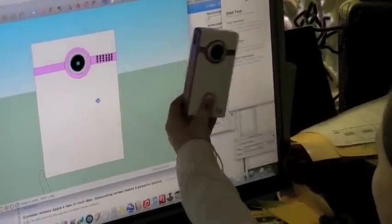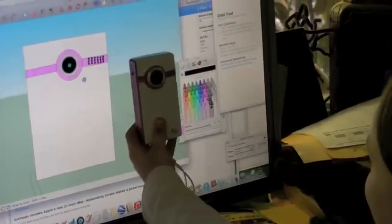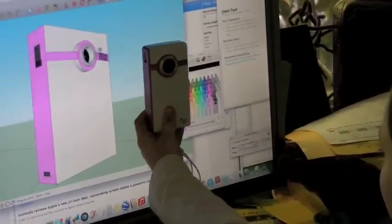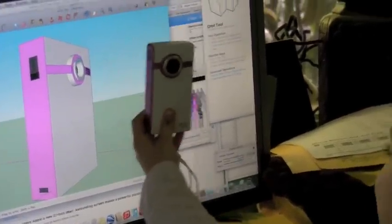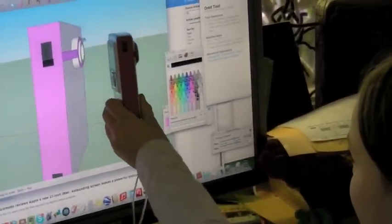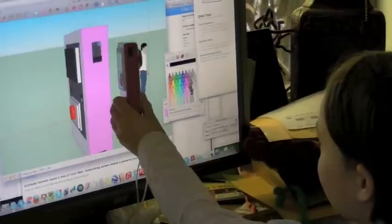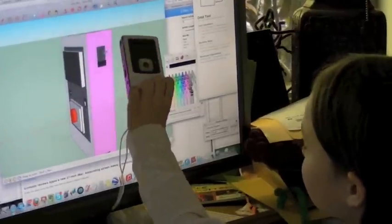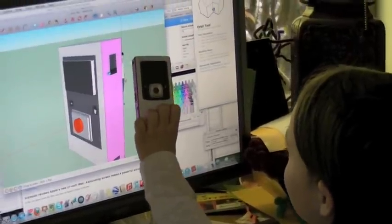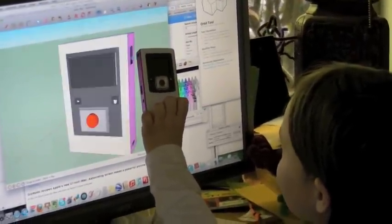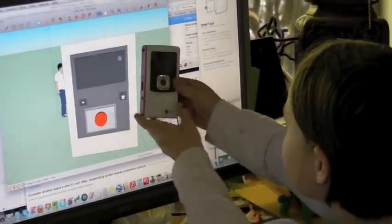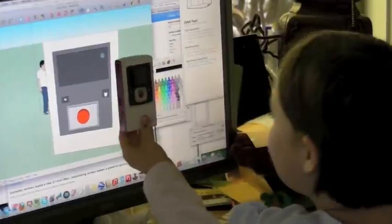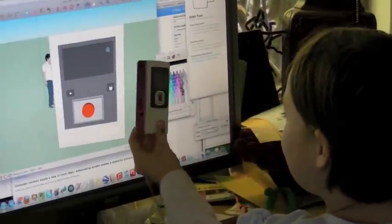Yeah. What program did you use? Sketchup. Sketchup. 3D Sketchup.